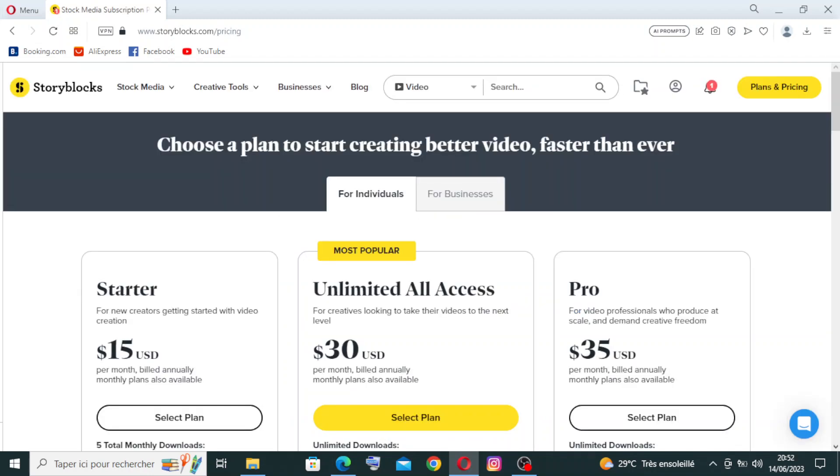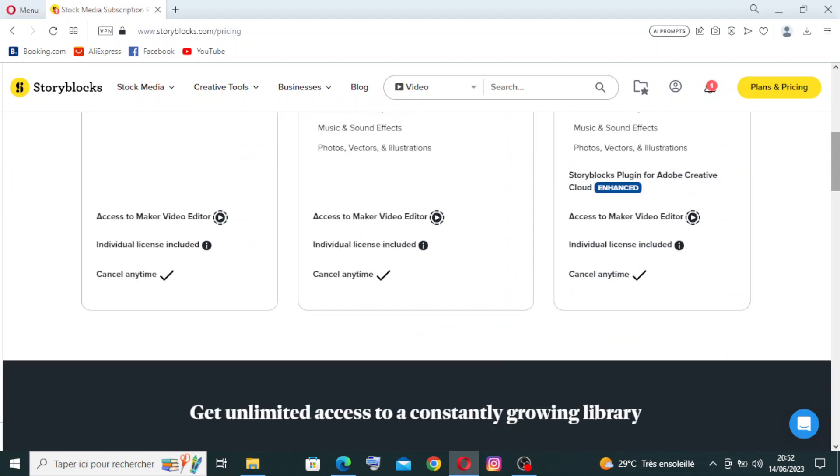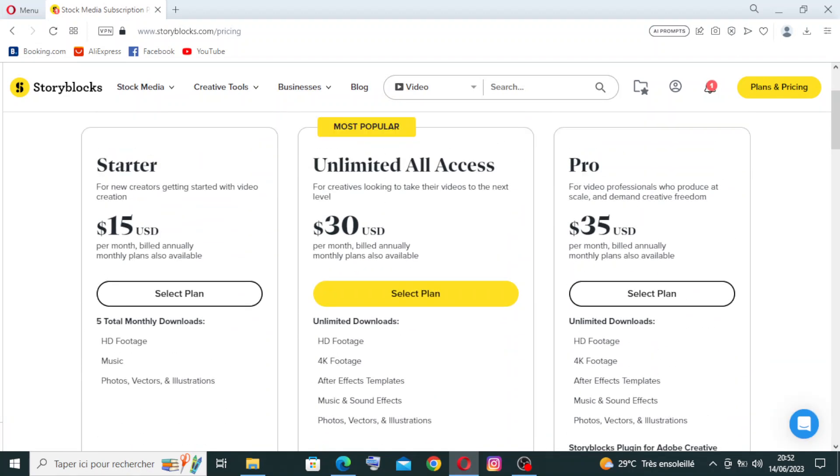The next step is choosing the plan that you want to work with. We have, as you see here, three plans: the Starter one, the Animated All Access, and the Pro one, with of course different prices and different services.